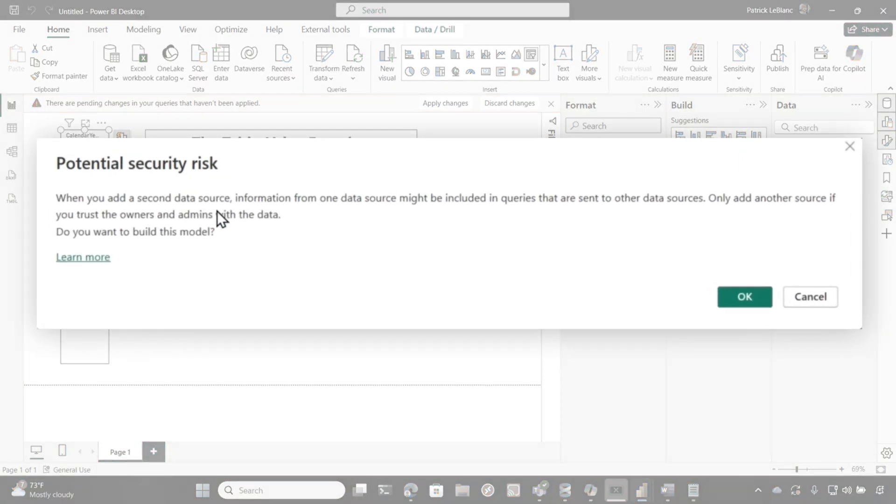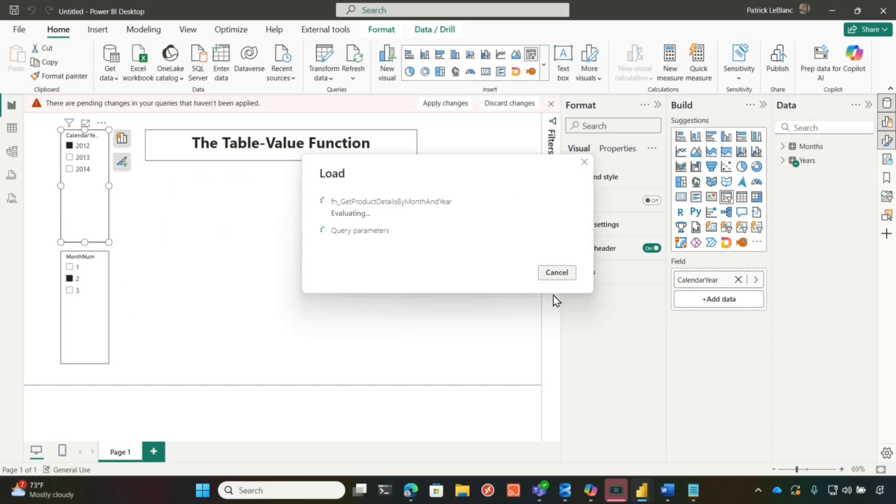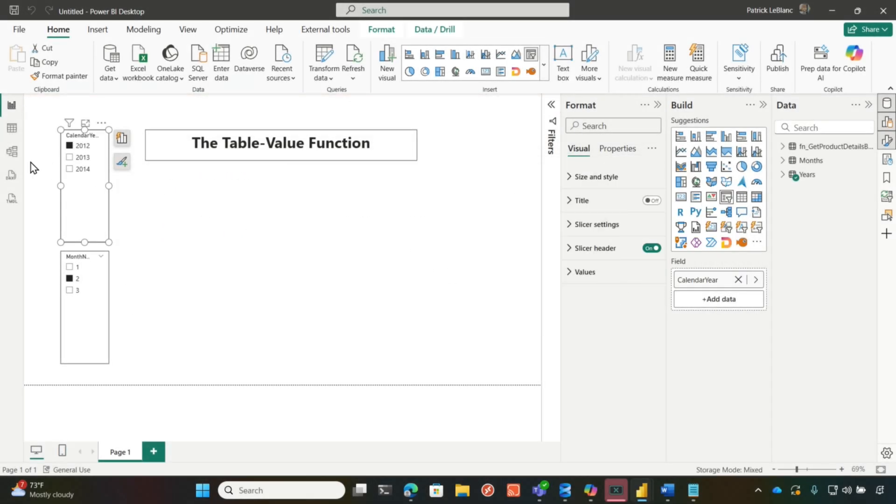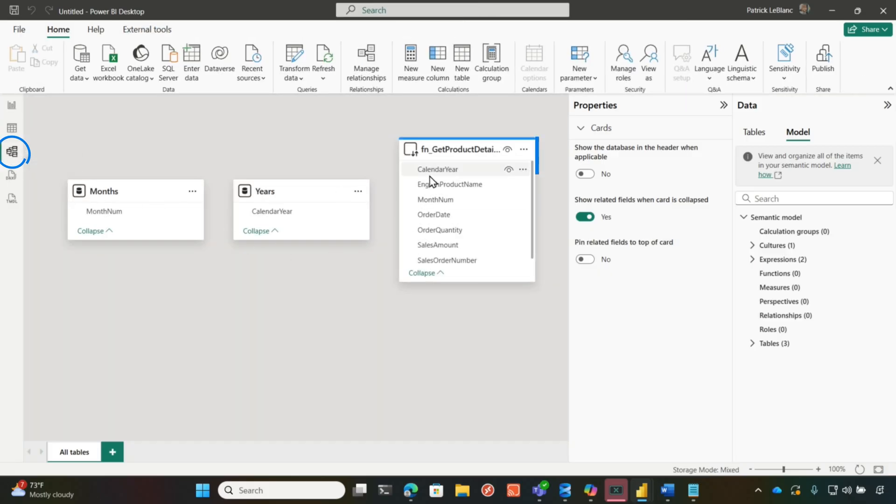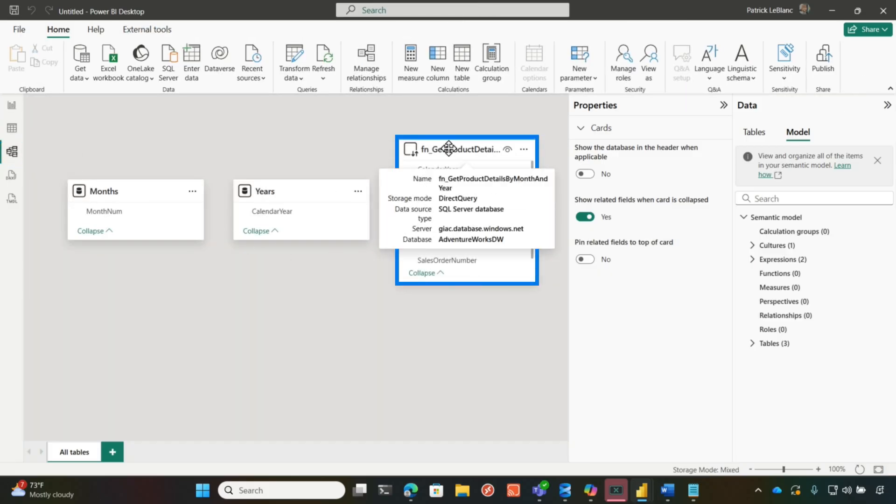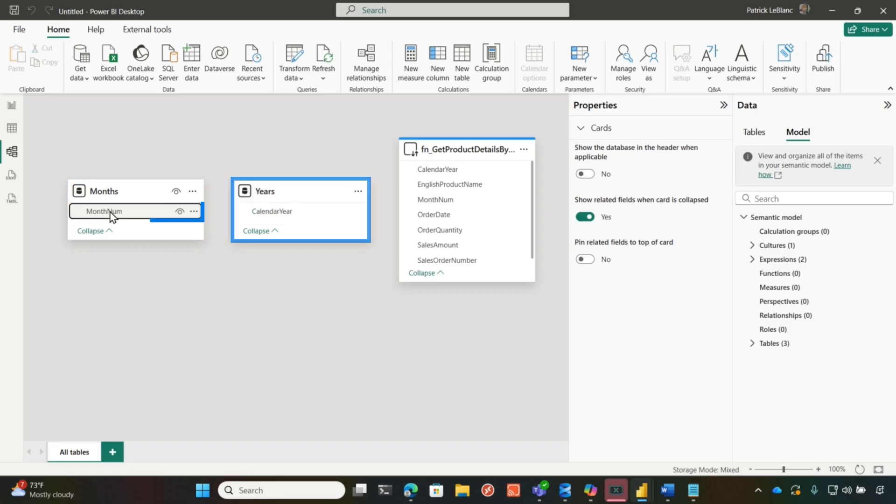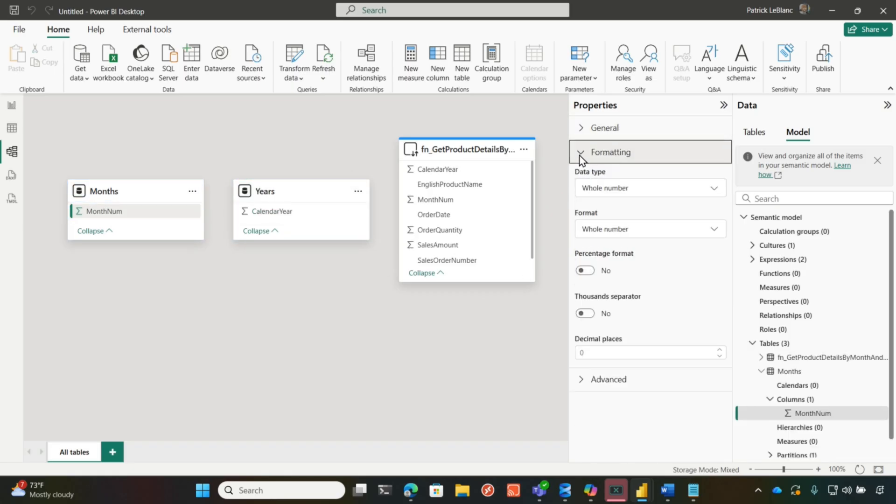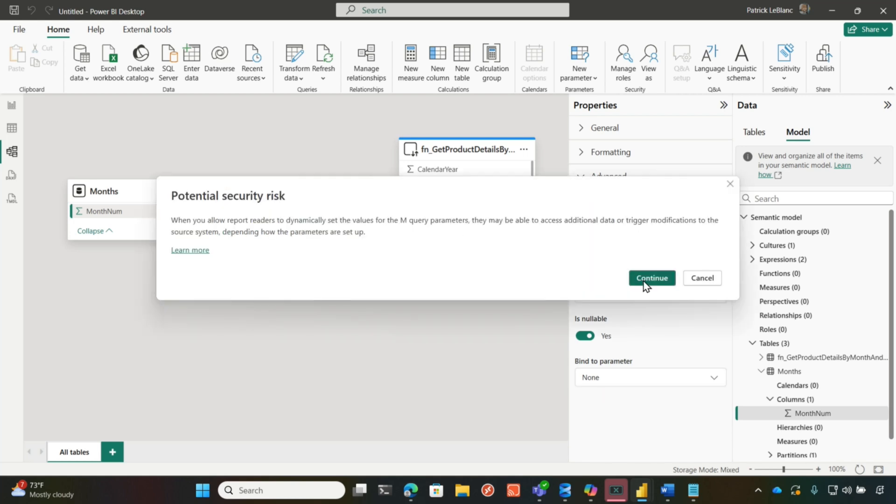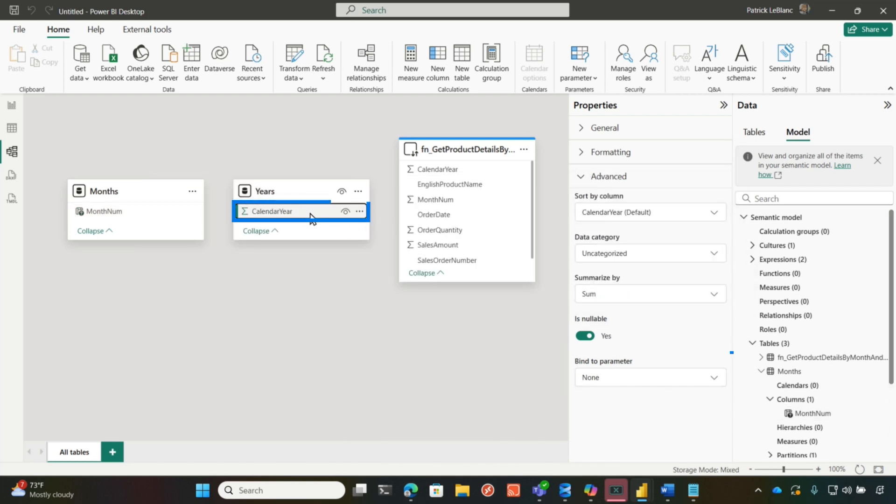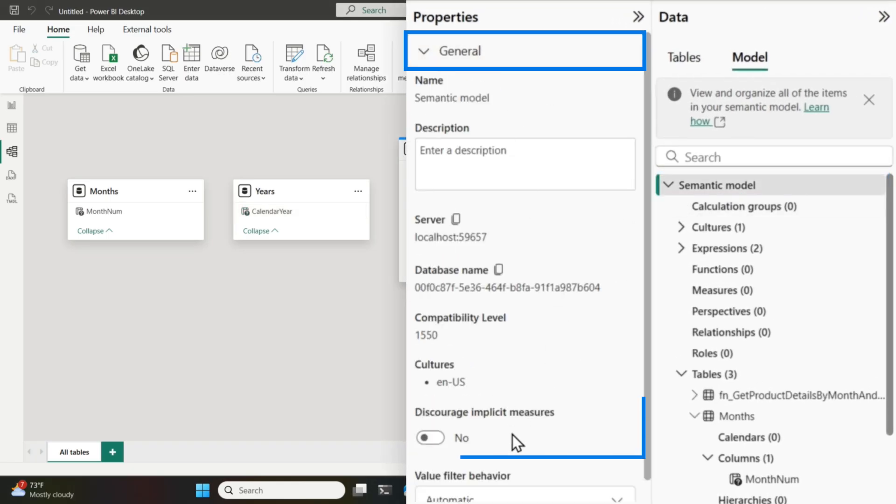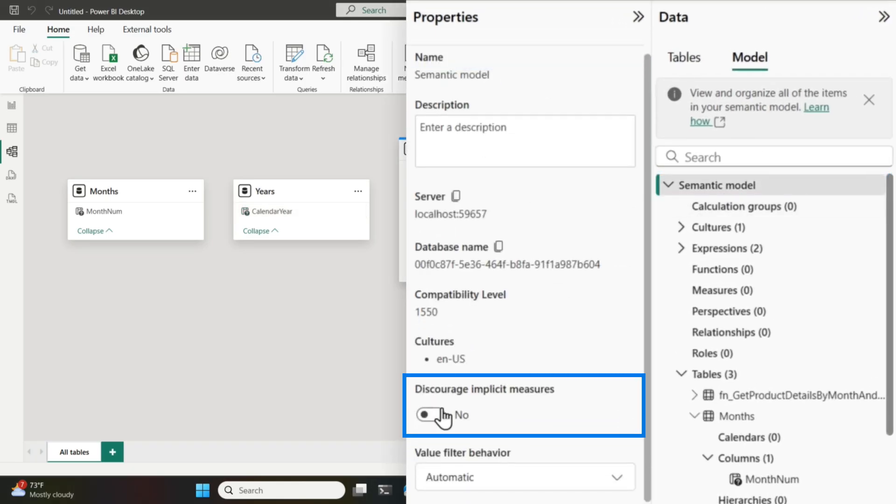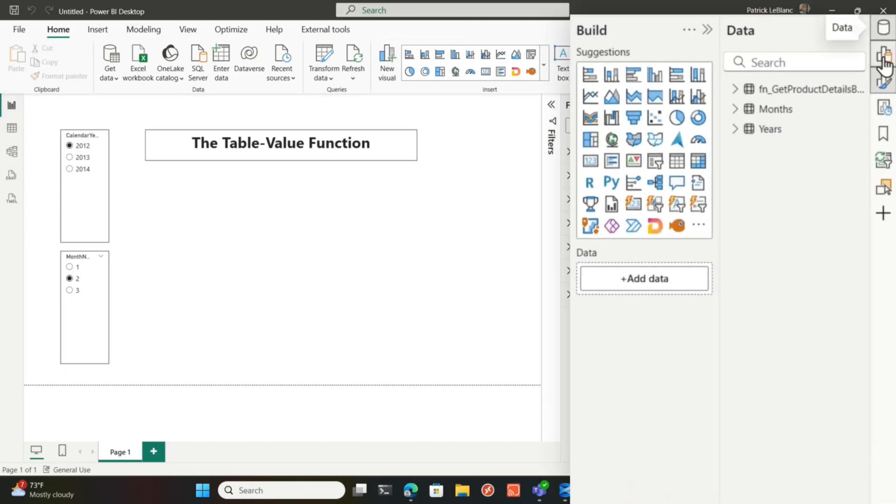So we're going to click close and apply. It's saying there's potential risk. That's because my table value function is in direct query and my other two tables are in import. But I said, okay. I didn't get an error. Let's go over to my model view. My function is there. It's in direct query mode. And these two, they are in import mode. Now let's bind them. Let's bind like we did before with the other one. We're going to bind this to month. And then we're going to bind this one to year. I'm going to go here on my semantic model, expand general, and I want to discourage implicit measures. And then I'm going to go back over here. So everything's working so far and I was excited.